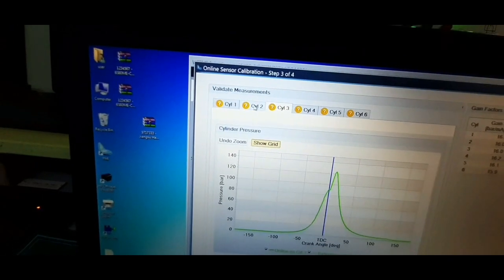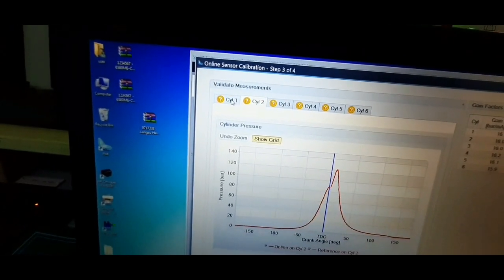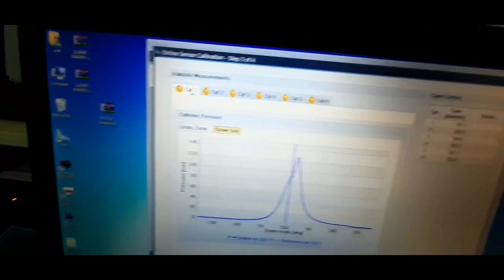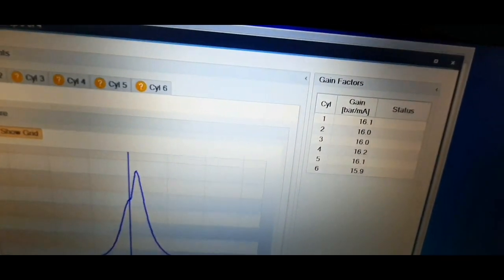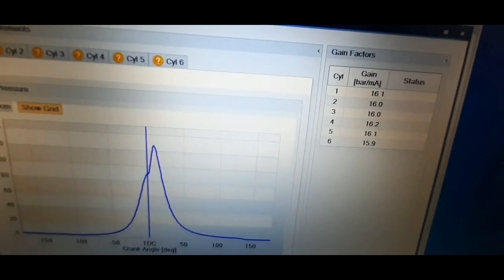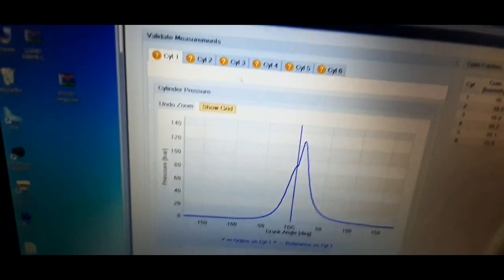Also check the gain factors table. Compare the gain factors calculated for each cylinder. The values should approximately be the same.